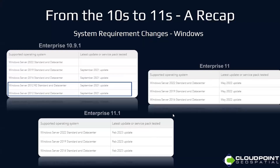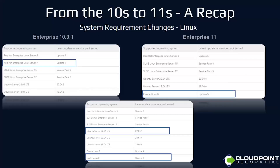11.1's operating system requirements are very similar, just that the latest update or service pack tested is from February 2023. I don't know if we have any Linux users — I myself am not a Linux user — but Red Hat did go away here.